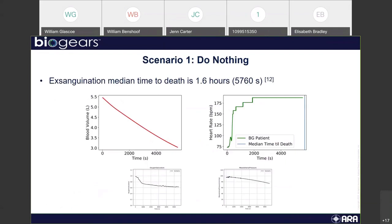In scenario one, the exsanguination median time to death is about 1.6 hours, or roughly 5,760 seconds. Looking at the heart rate graph, the BioGears patient result is basically right — our patient dies a little early, but we're demonstrating the proper protocol and the patient is dying when we would expect. Now that we know the patient is dying when expected, can we properly show training to prevent that?